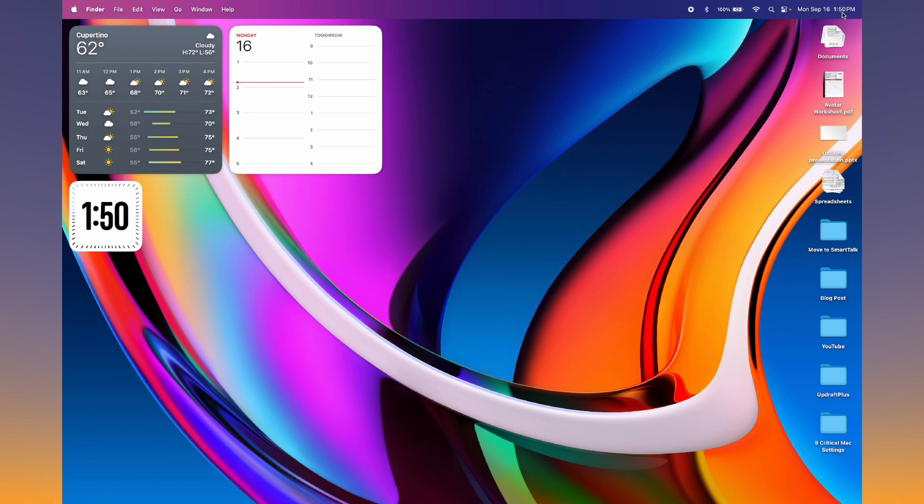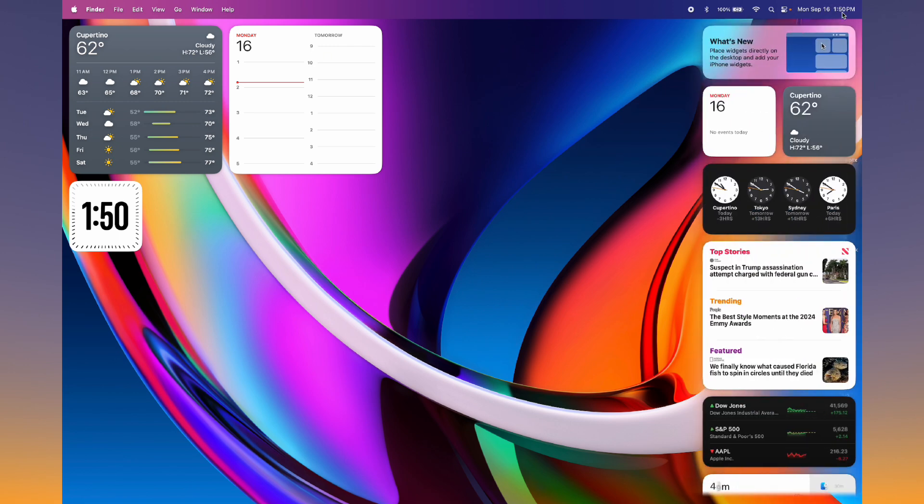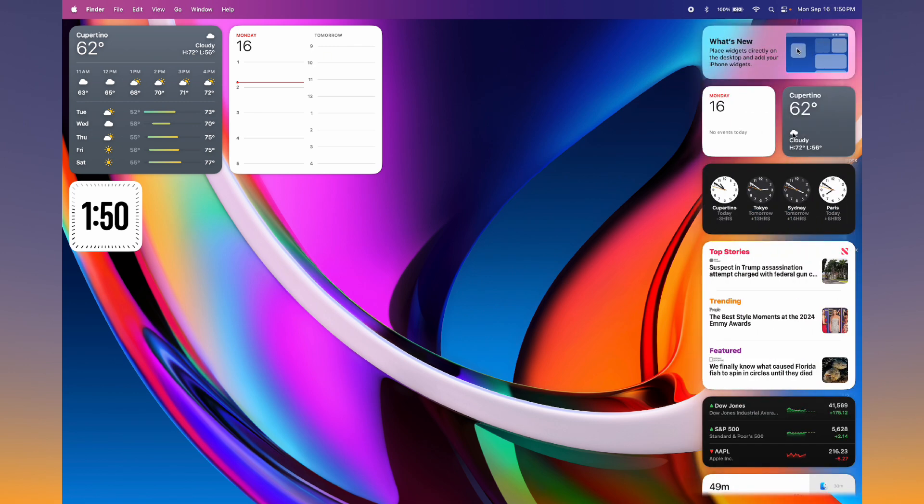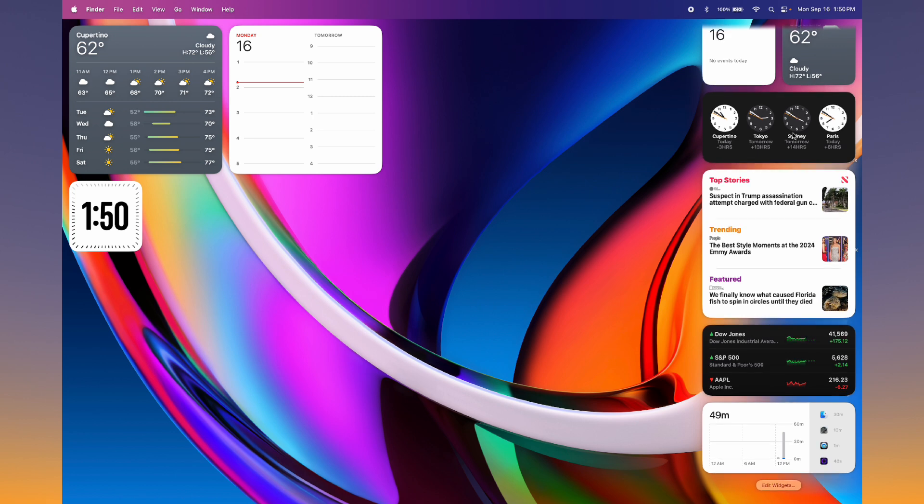You can also add widgets to the notifications center if you prefer. Tap the clock in the top right, scroll to the bottom and tap edit widgets. You can search from here.